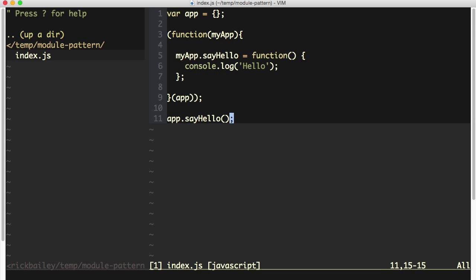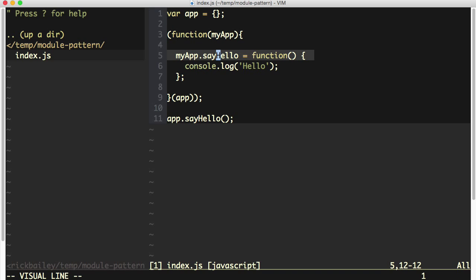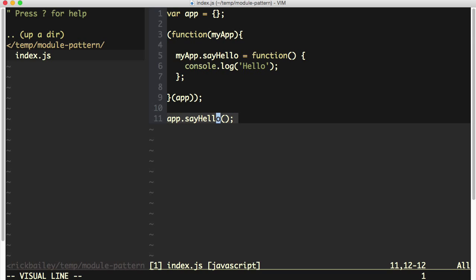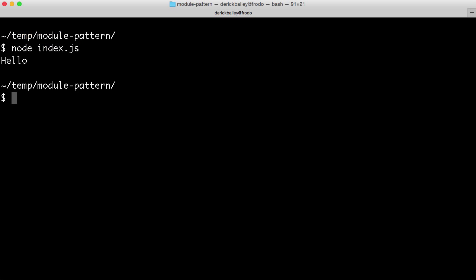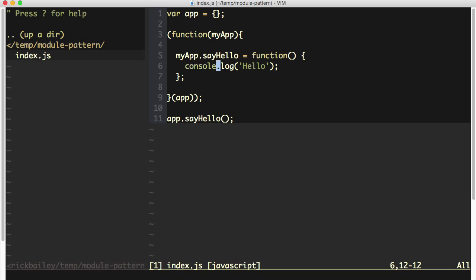And then we're immediately invoking that function, passing in the original app variable to the myapp parameter. The result is that the app object here will have the say hello function attached to it, allowing us to call app.sayHello down below. And when we call app.sayHello, we simply console.log Hello. You can see the result right here that I just ran before.